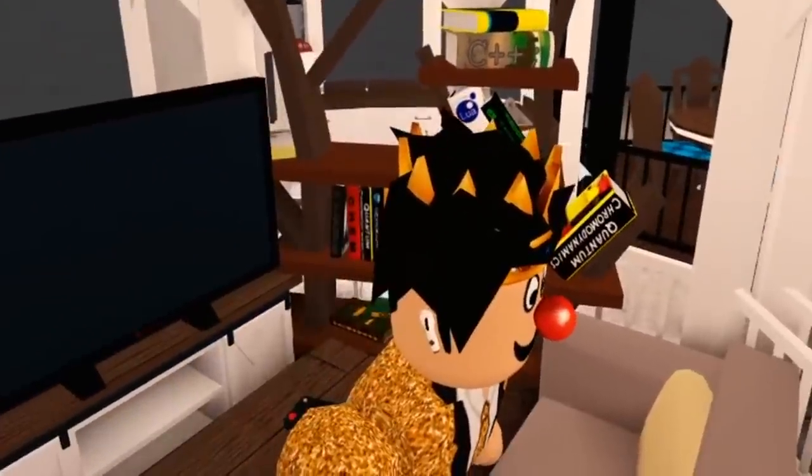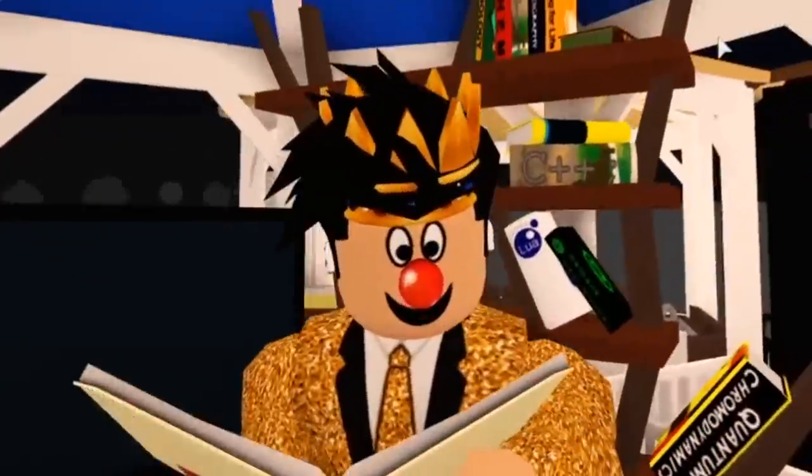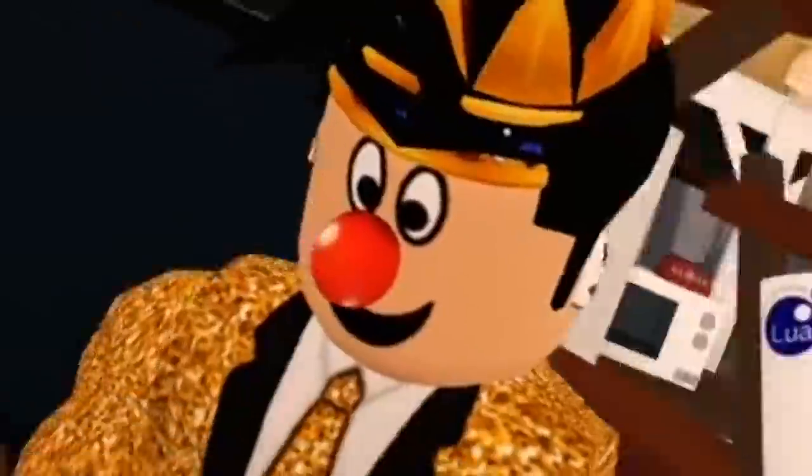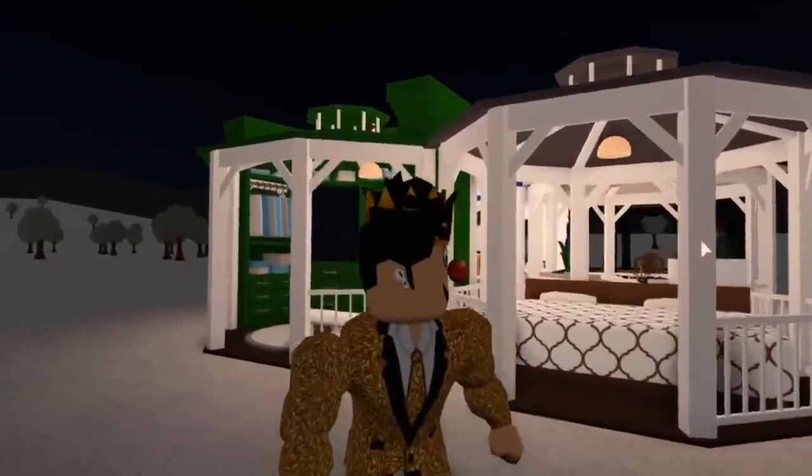I was just reading a book here. I can't read. Everyone, welcome back to the channel. Today, we are back here in Blockburg.